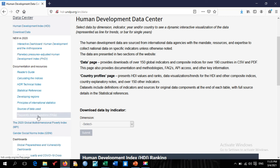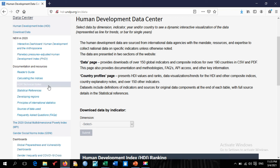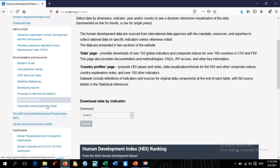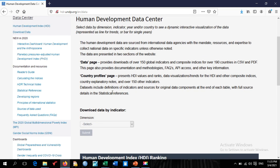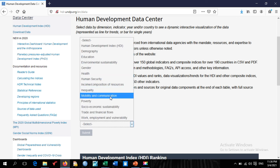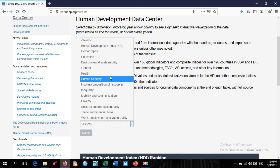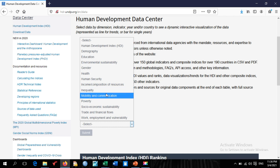There is also a Frequently Asked Questions section where you can find information you may not be able to get from the data directly. Scrolling down, you'll find a dashboard and other resources. To summarize: go to 'Download data by indicator,' click the dimension dropdown, select any data for different countries — and most often the data is current and updated regularly.